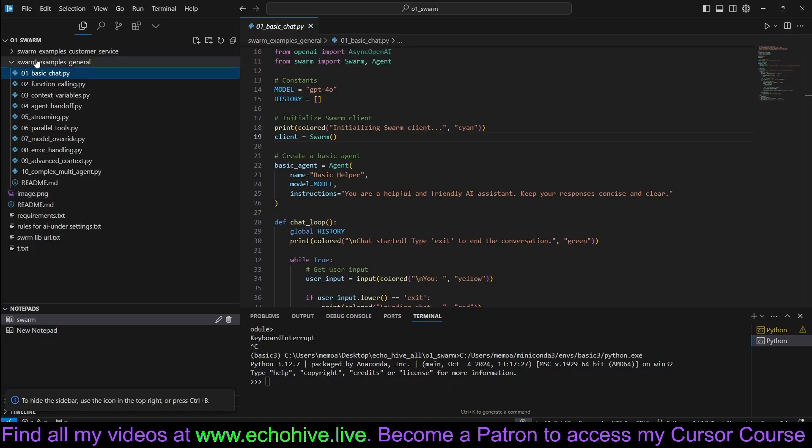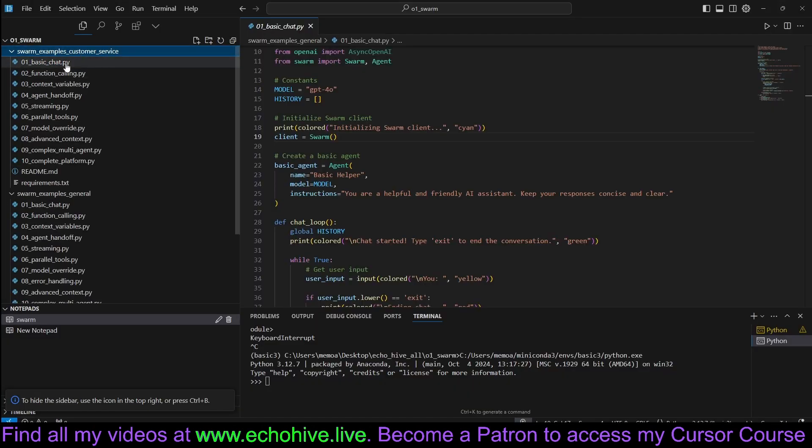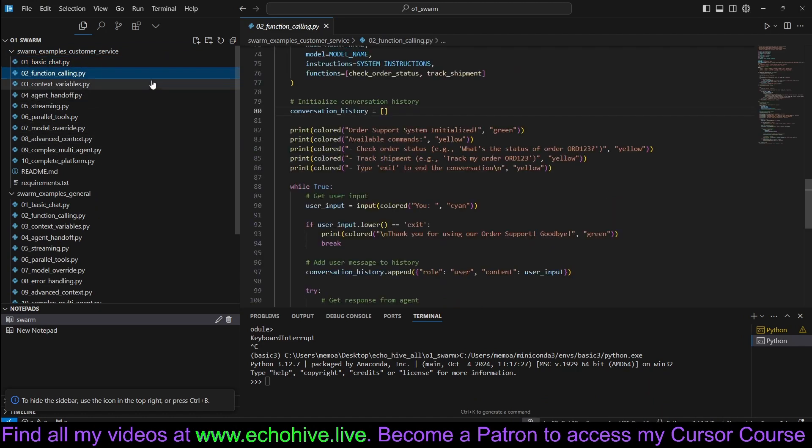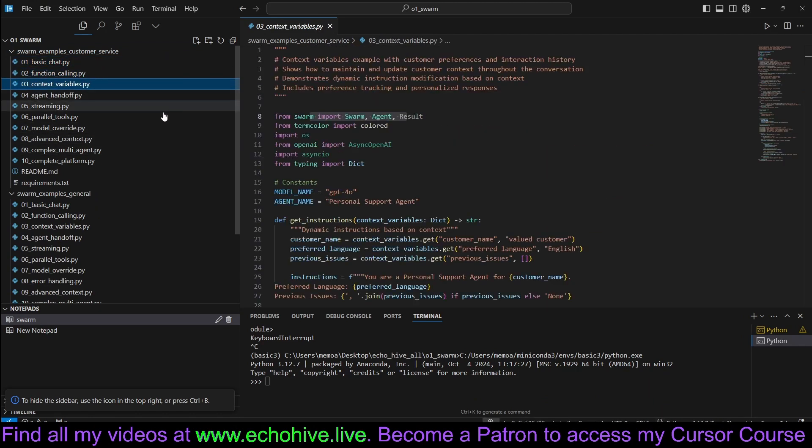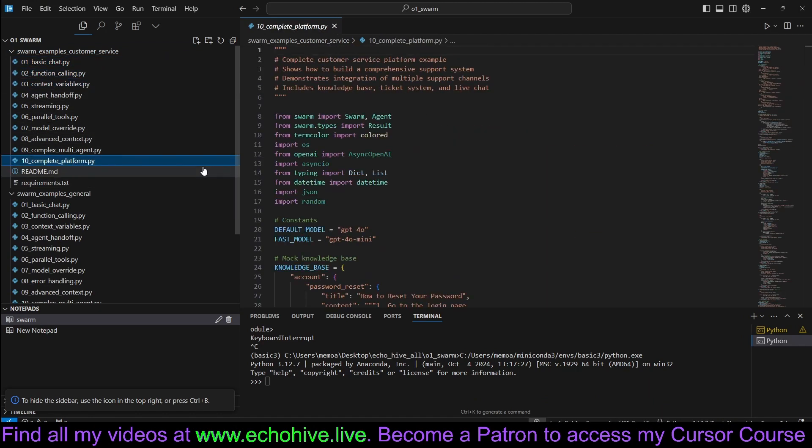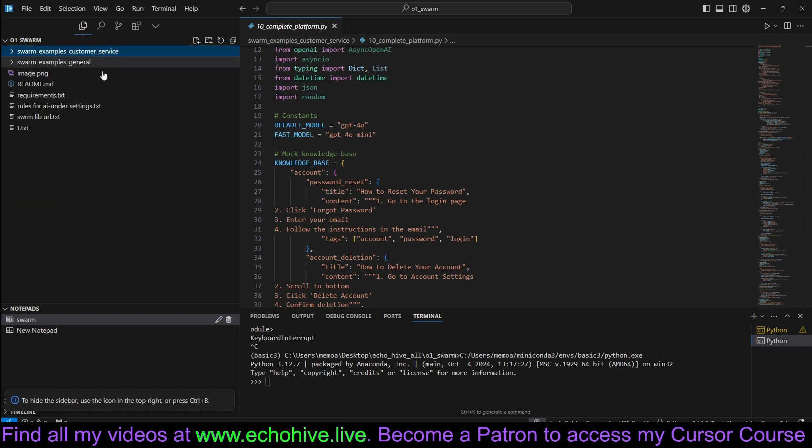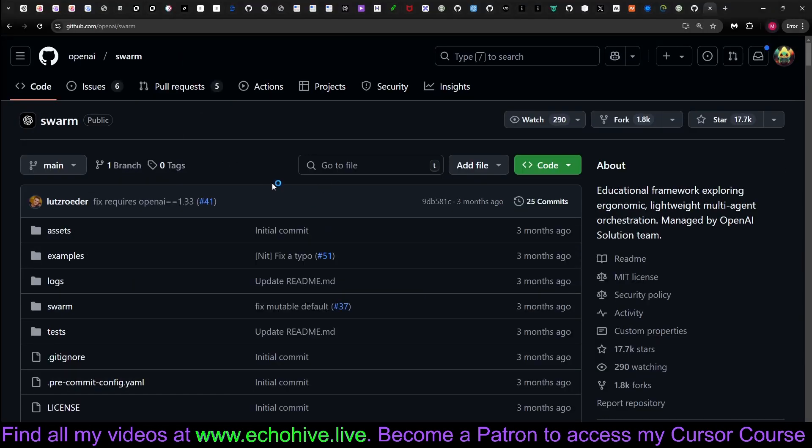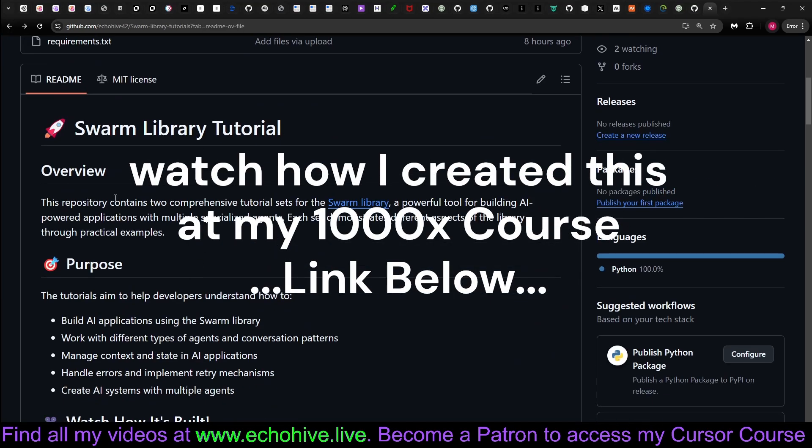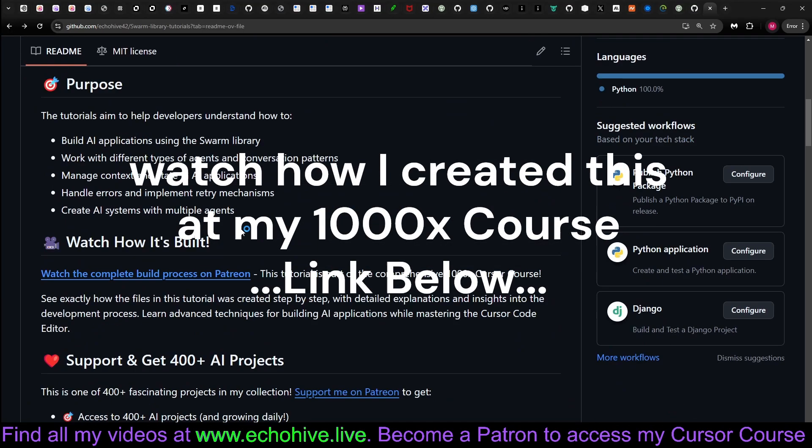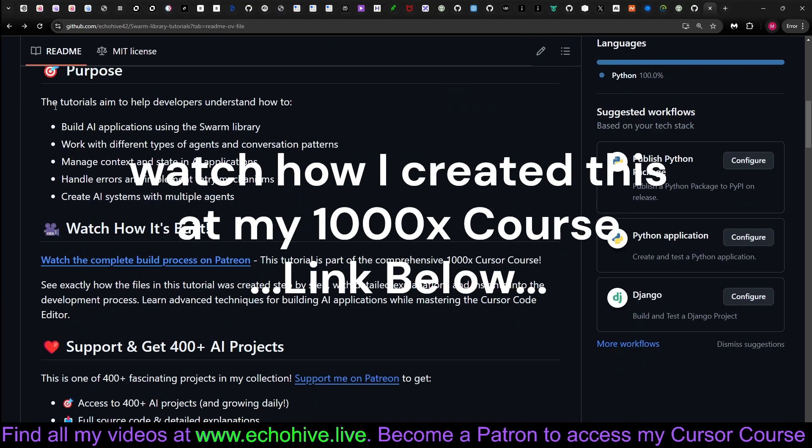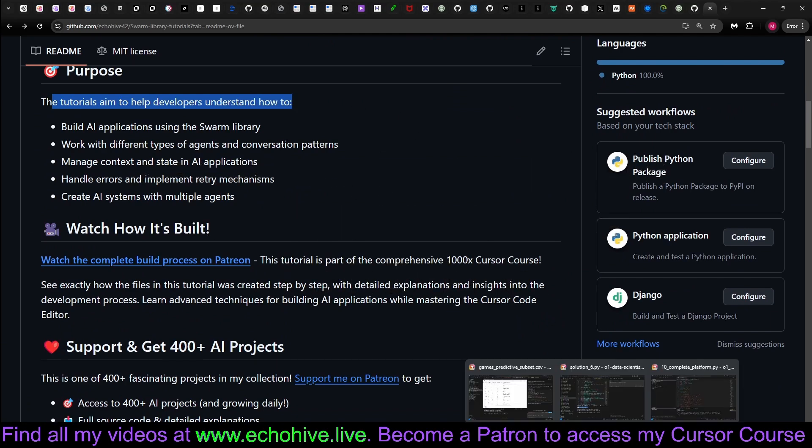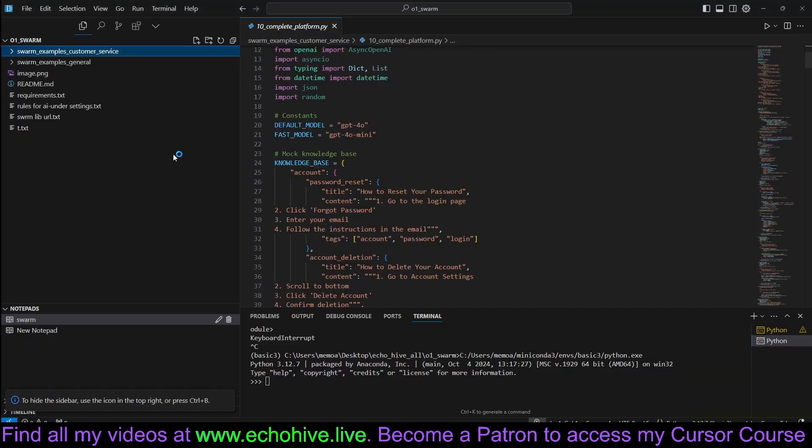We will take a look at many examples from basic chat, function calling, context variables, all the way to a complete platform. All of these files are actually open source and are at my GitHub. You can download all of them and use them to understand and build Swarm-based agentic systems.